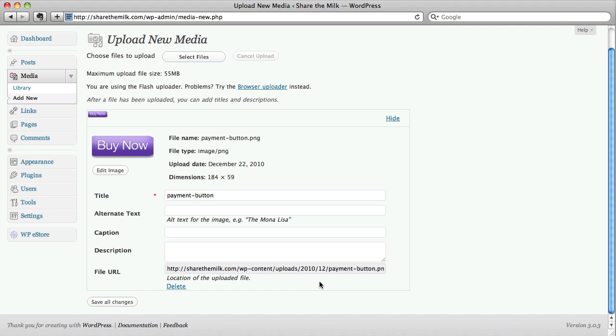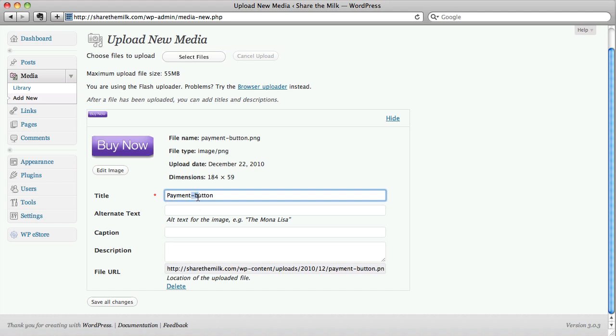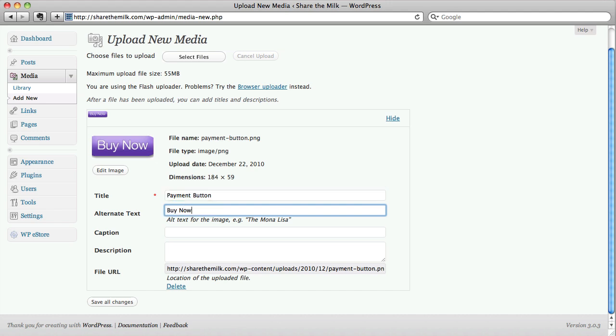If anything goes wrong or you decide you don't need this anymore, you can delete it. Try again. And you can change the title of it. It's not really necessary, but to help keep things organized, you can do that.